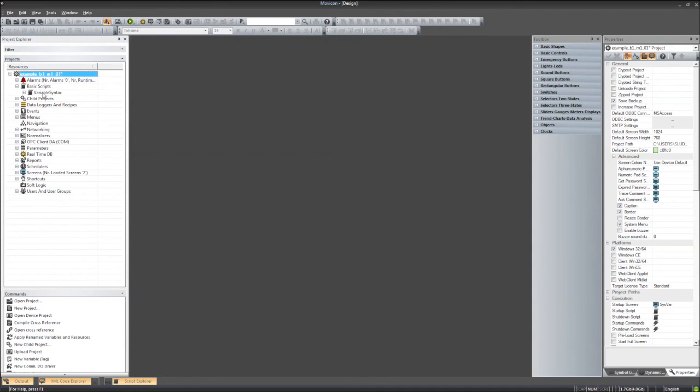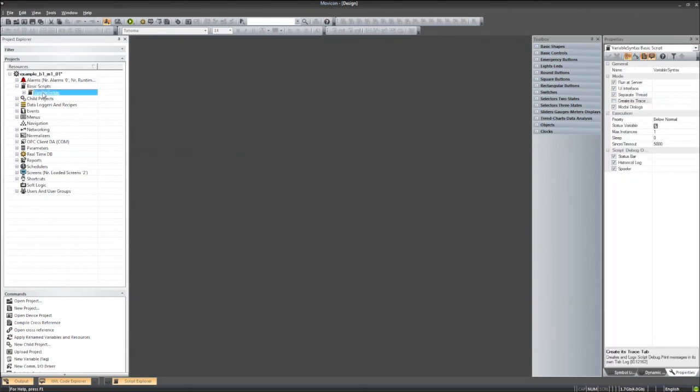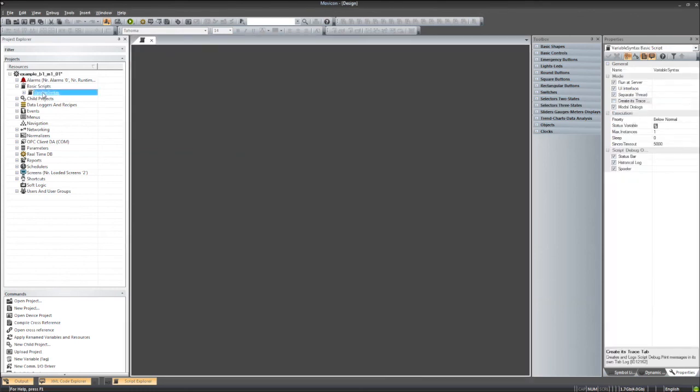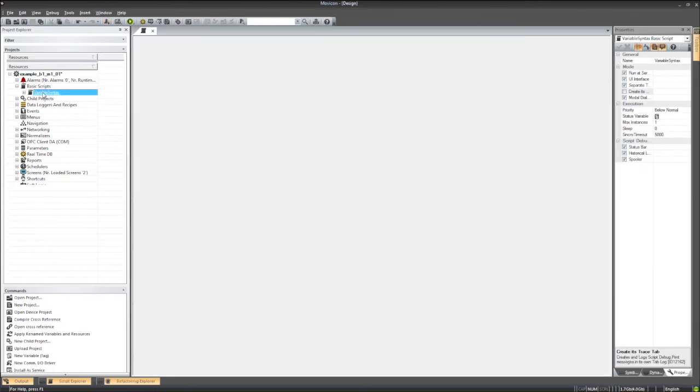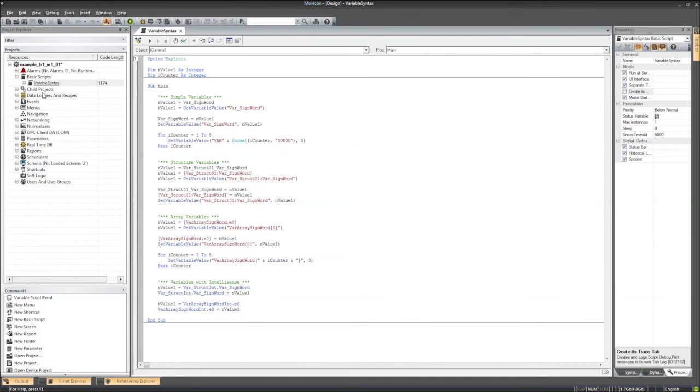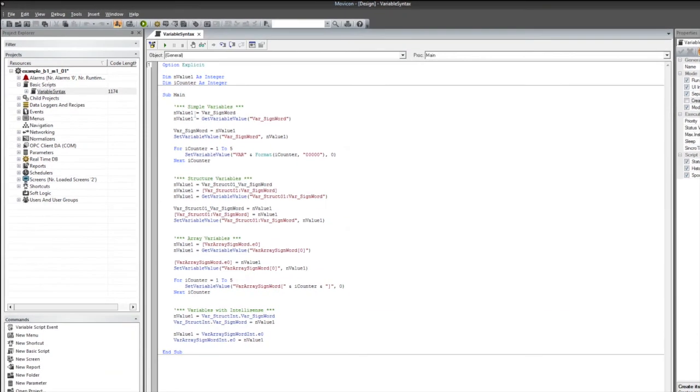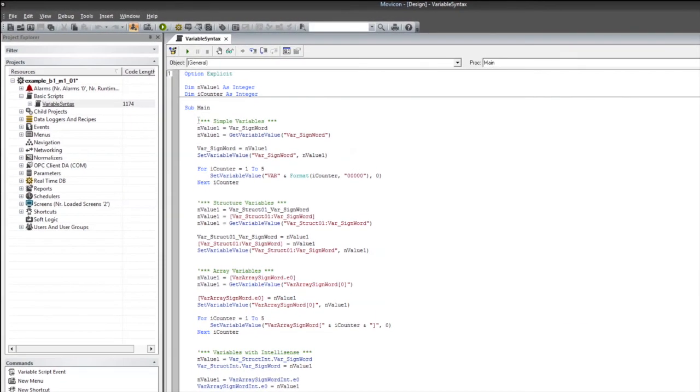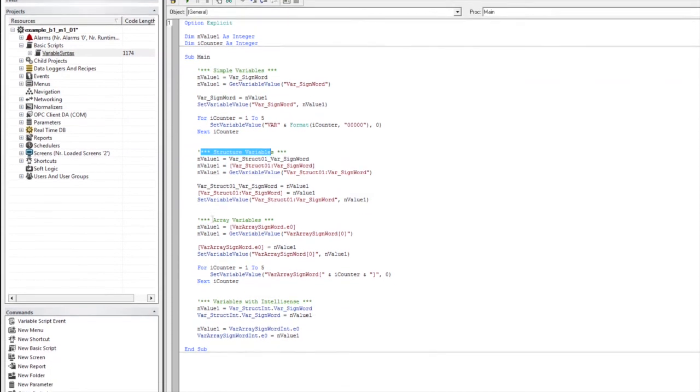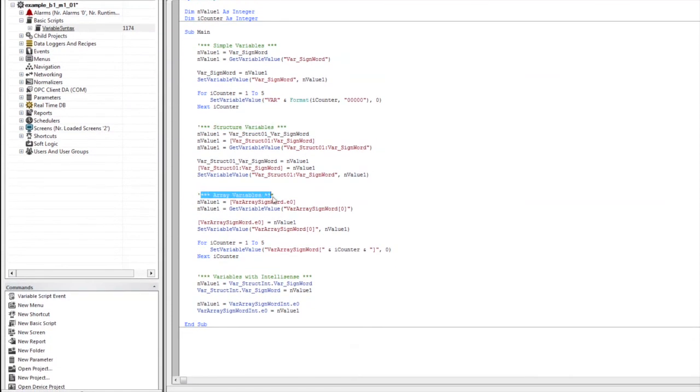Today we're working in Movicon 11.4. Let's open the basic script variable syntax. With the basic script editor open, we're going to take a look at a couple of really easy-to-use methods to gain access to our real-time database variables. We'll look at simple variables, some structures, arrays, as well as how to enable IntelliSense on our variables.